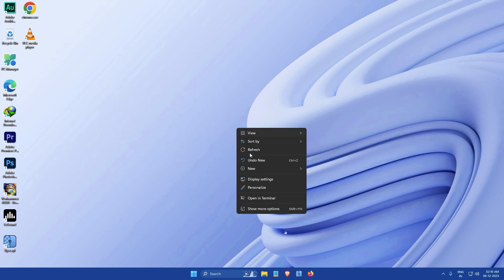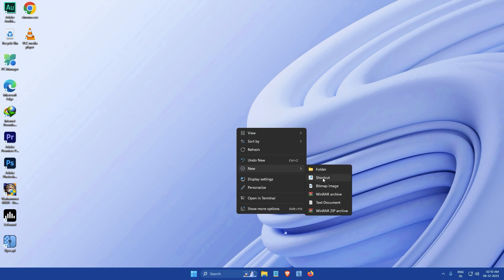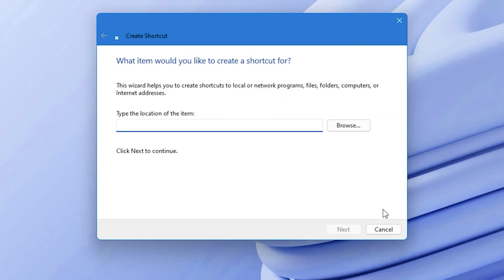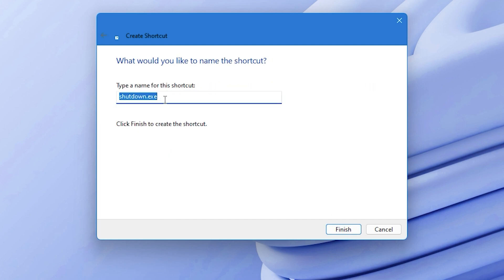In the Create Shortcut window that opens, type shutdown hyphen r hyphen t zero like this in the location field. Then click Next. After that, you will be asked to name the shortcut. You can name it anything you want.